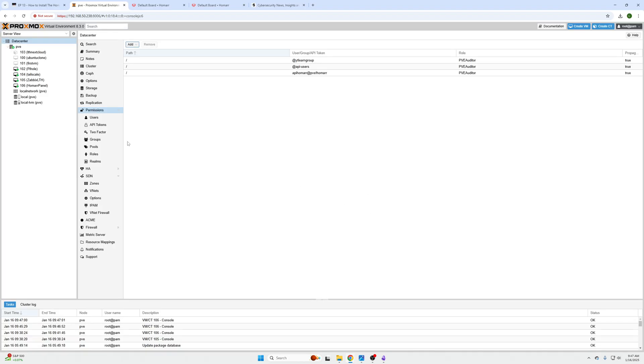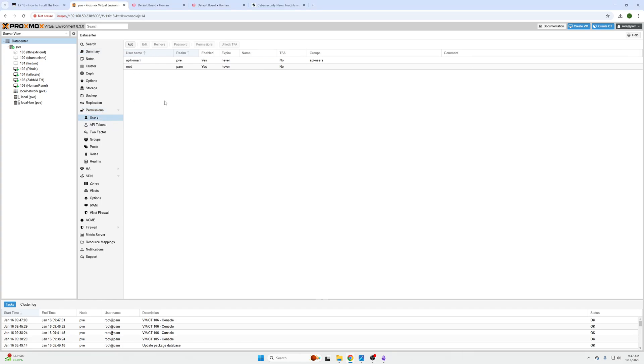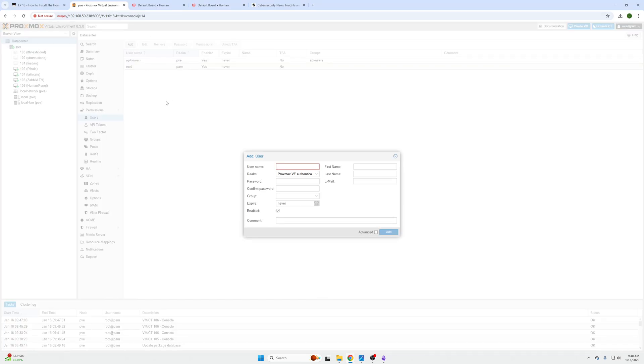After that we are going to need to create a user. So now we have a group, we've given the group permissions, and now we need a user to assign to our group. So we're going to click the Add button at the top.